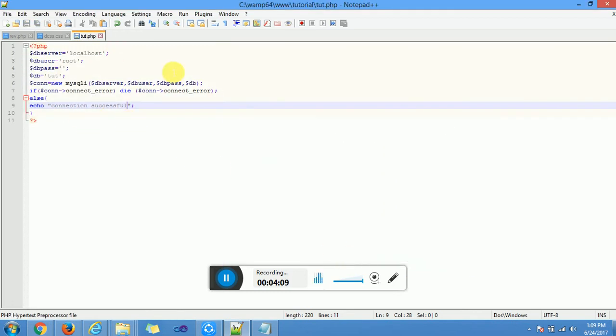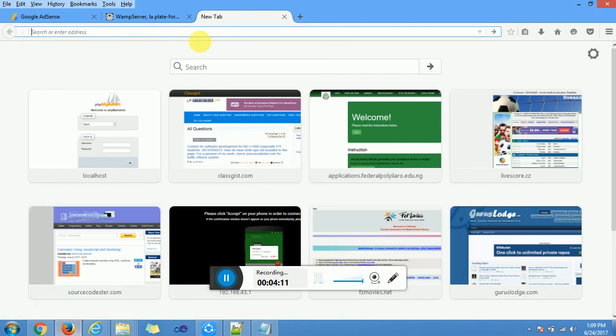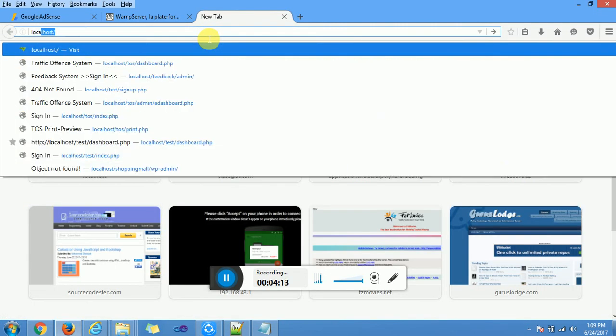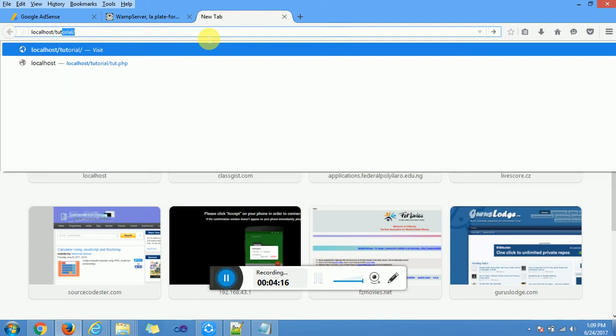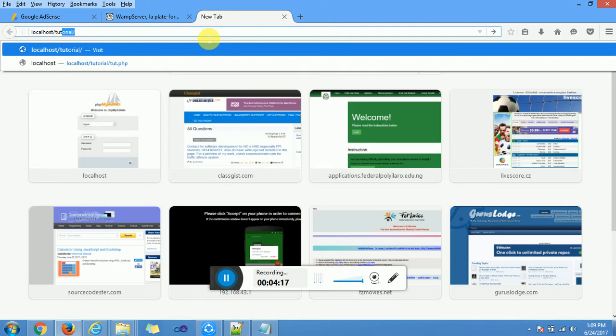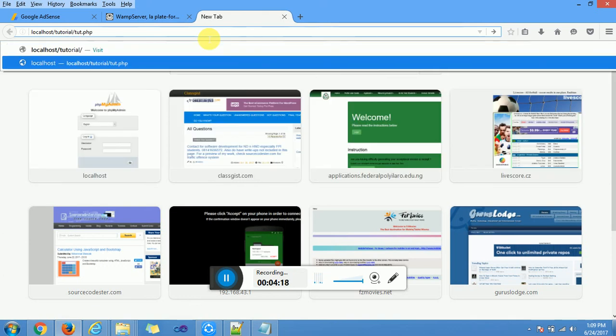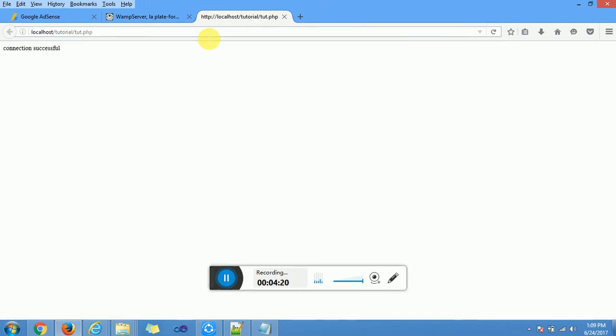Then we go to our browser to test this out. We have localhost slash tutorial and slash tut.php. We run this. We have the connection successful.